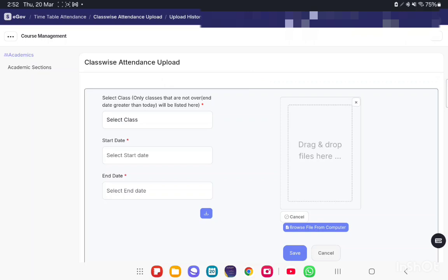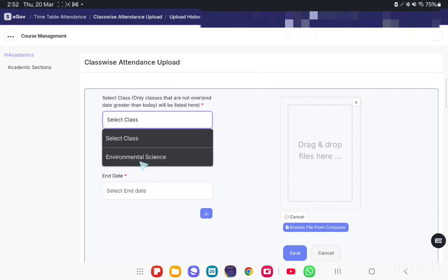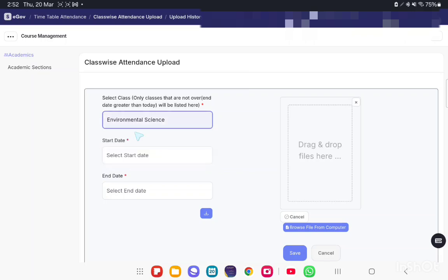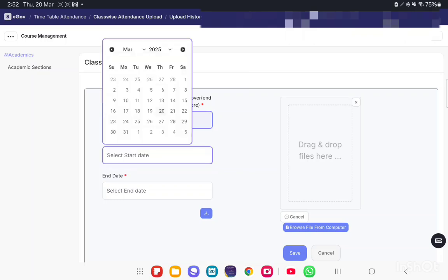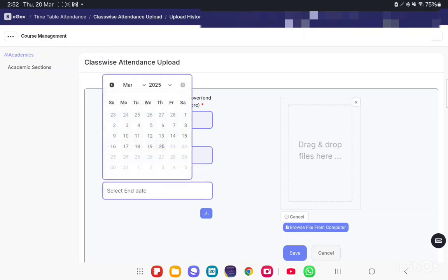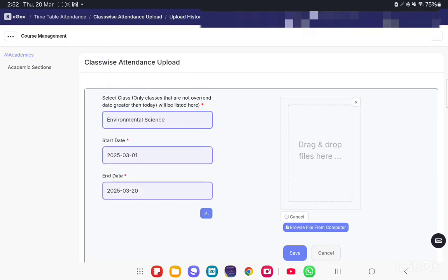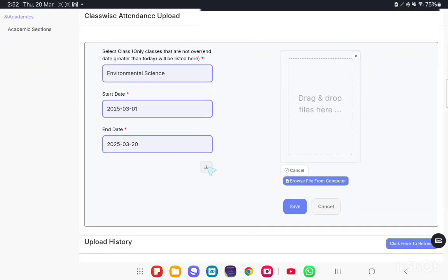So this particular course has only one class. The course may have multiple classes like Class A, Class B, Class C. So this course has only one class. Select a Start Date. Suppose you want to upload from 1st March to 20th March. Then Download.